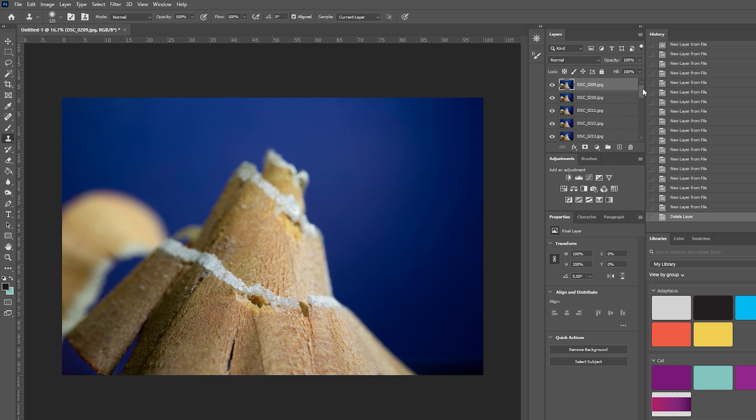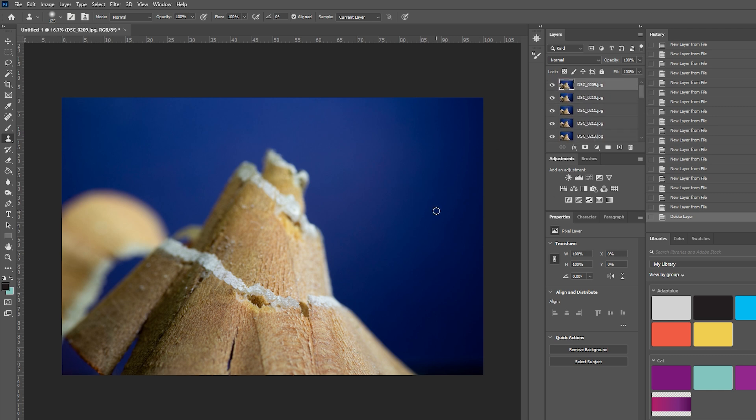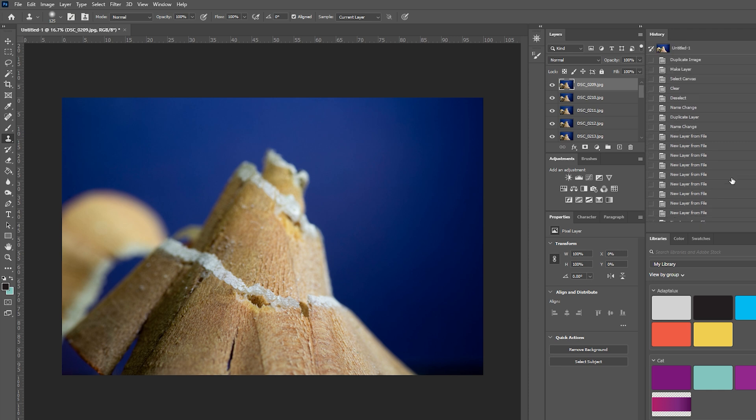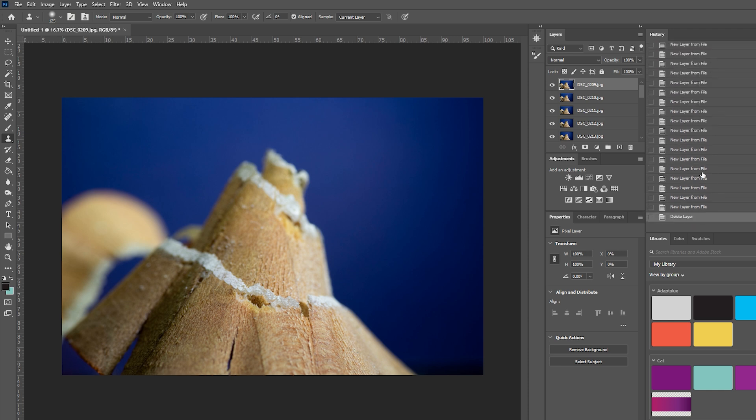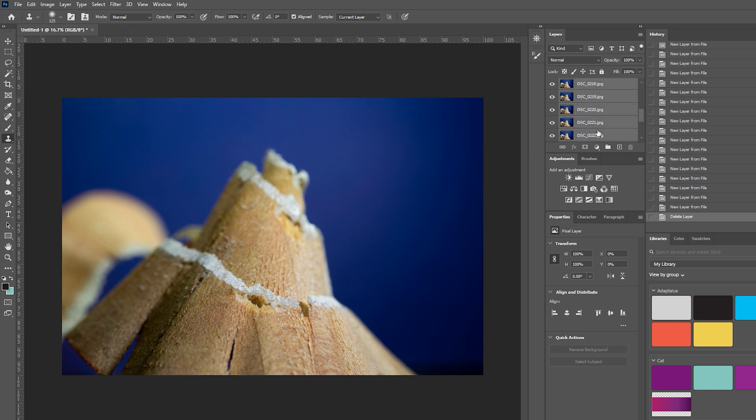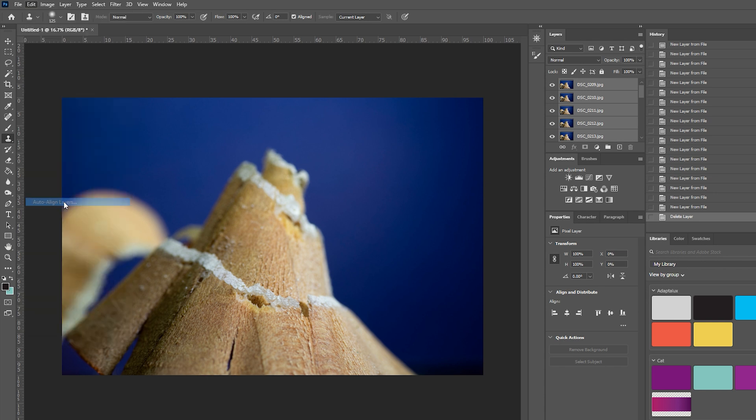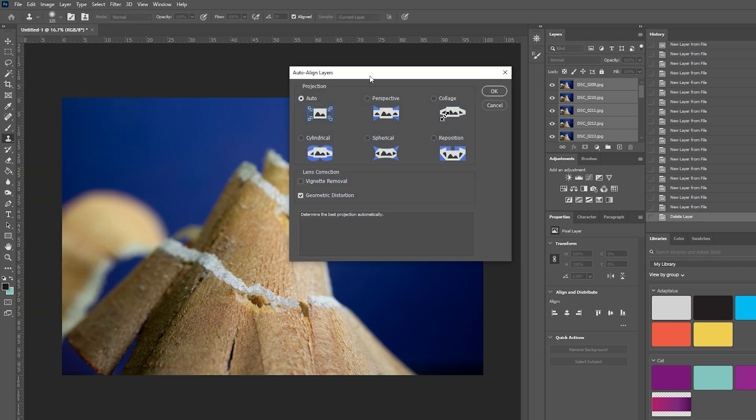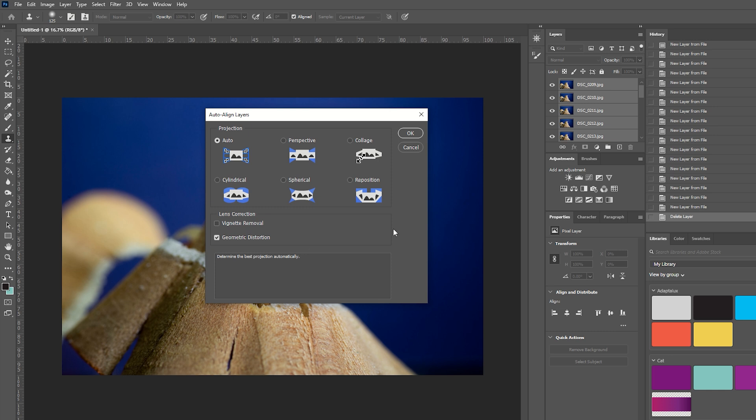You can actually see that Photoshop has now stacked all of our images as individual layers in this one file. You can see all of the steps that Photoshop took to get there by looking at the history panel. Our next step is actually to select all of these layers so I'm going to scroll all the way to the bottom hold shift and grab all of those layers. They're now selected and we can go to edit and auto align the layers.